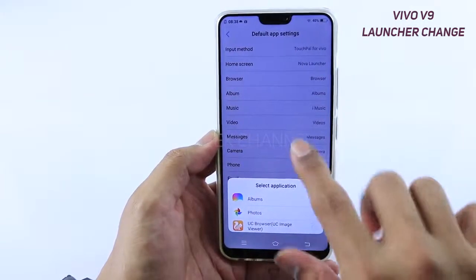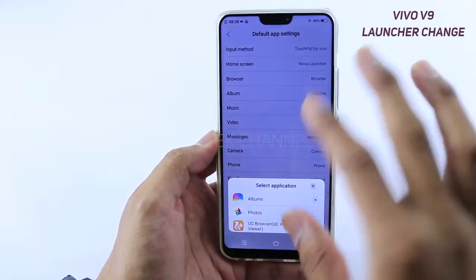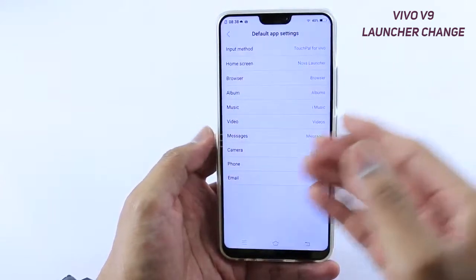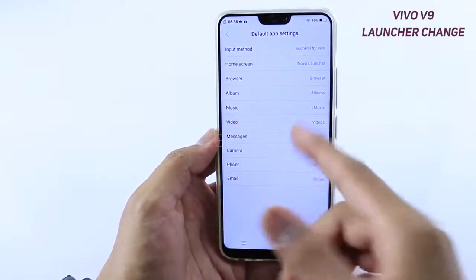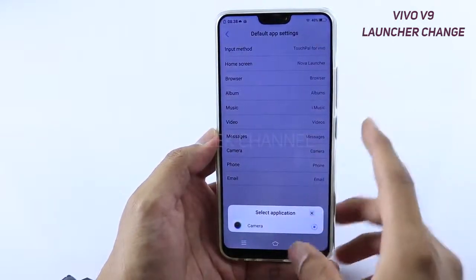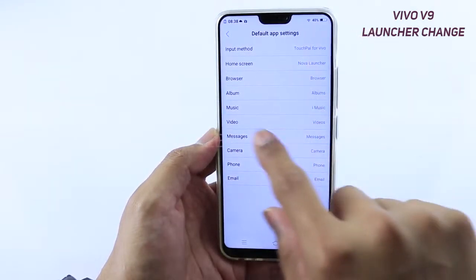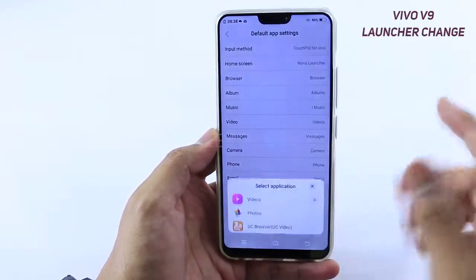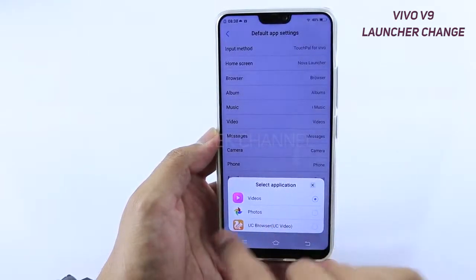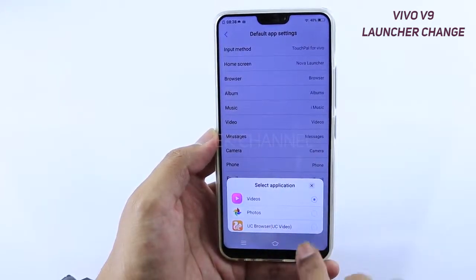For example, if you want to view your albums from Google Photos, you can change that default setting here. You can install various other applications and set them as default. For example, if you want to view videos on MX Player, install it from the Play Store, navigate here, tap on Videos, and change it — you should see MX Player listed. Tap on it and that will be your default video player.